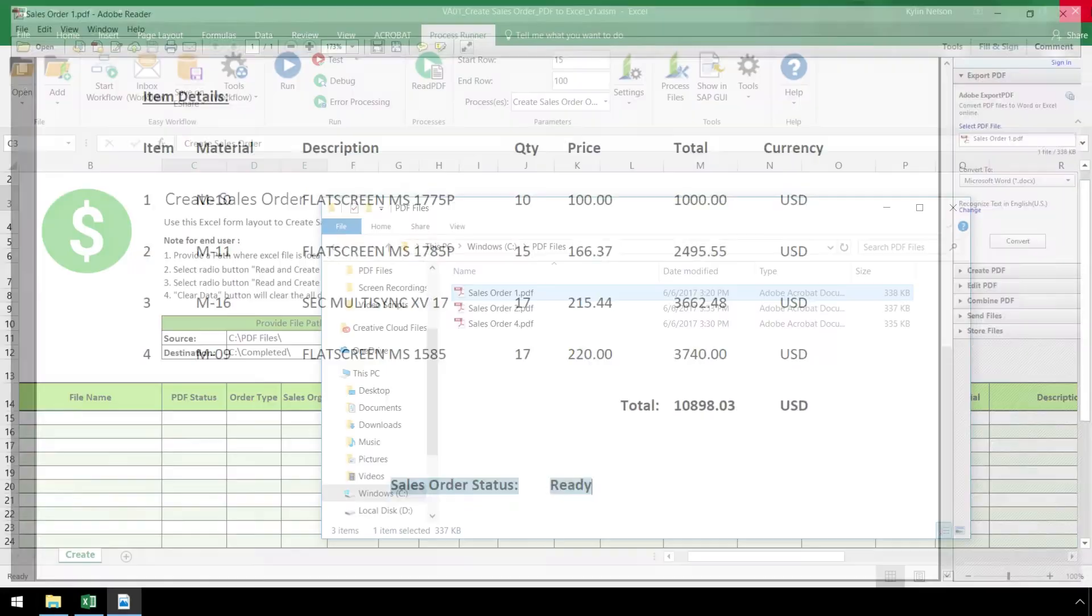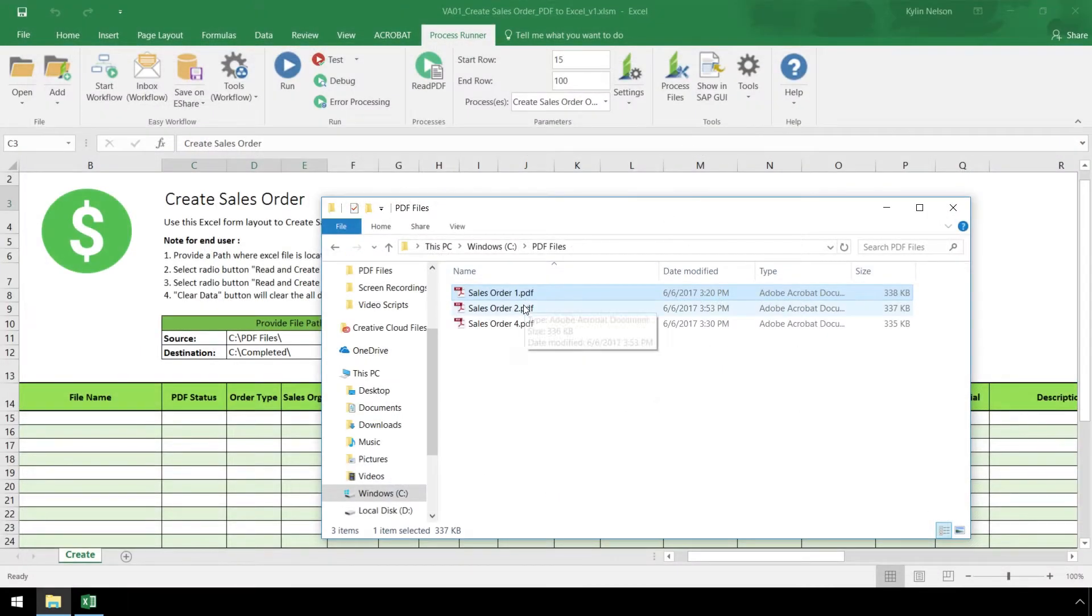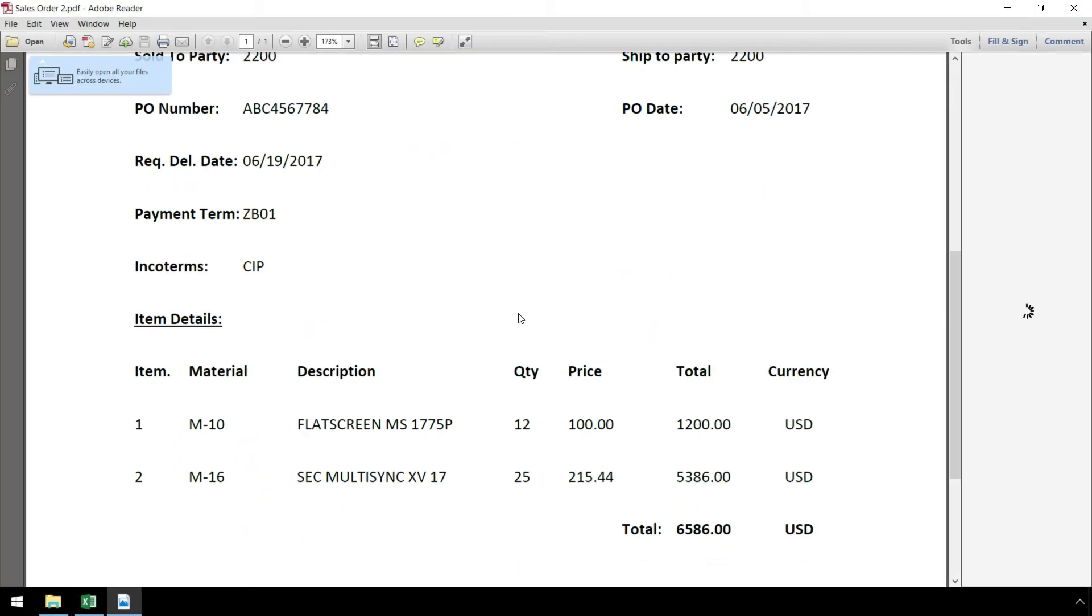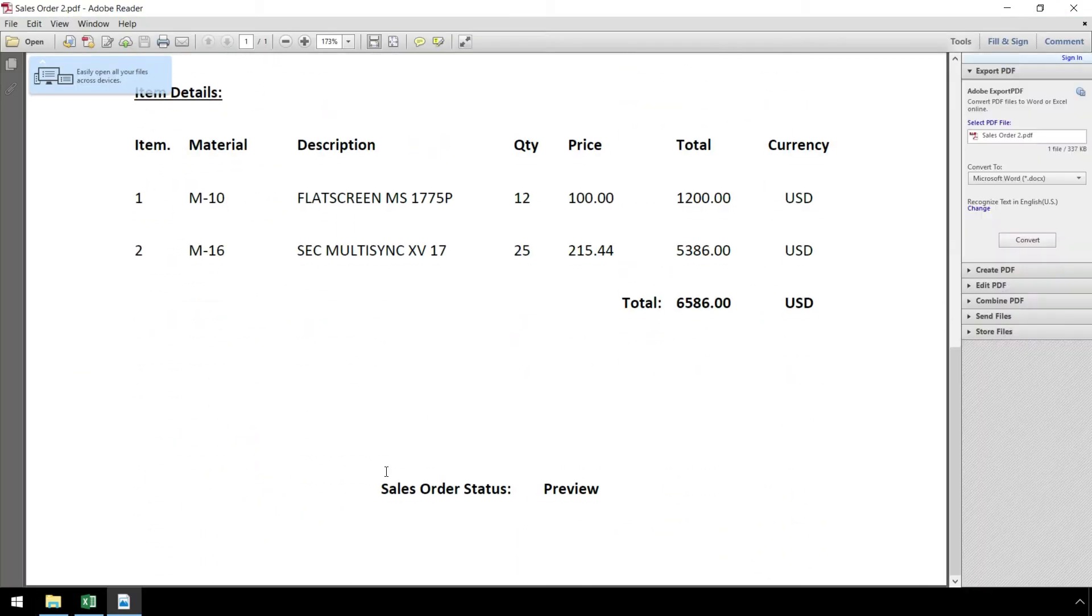If we look at another sales order, we can see it has the sales order status as preview. This will be explained in a few moments.